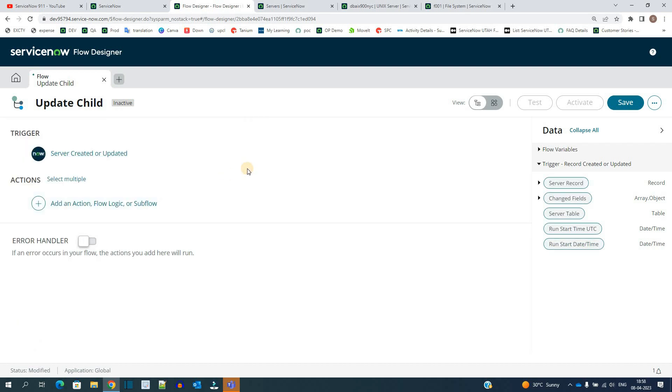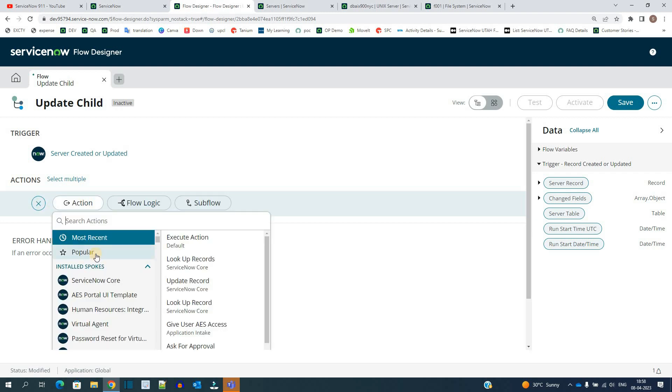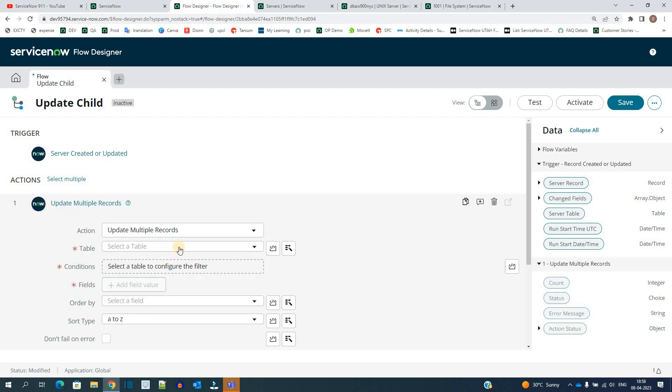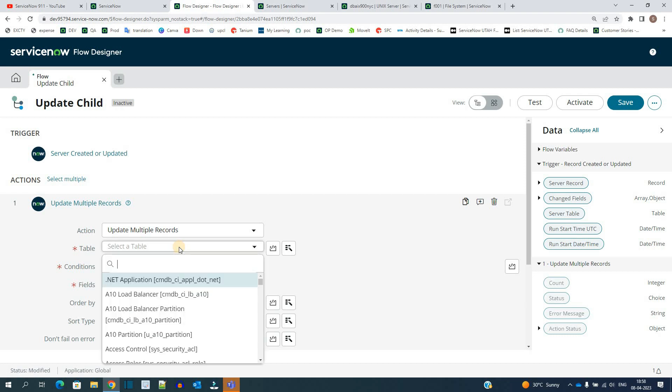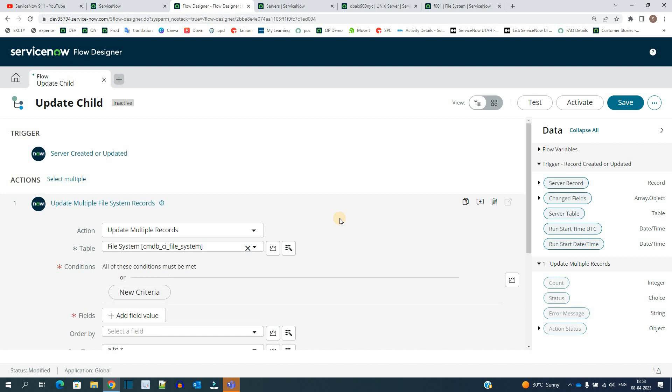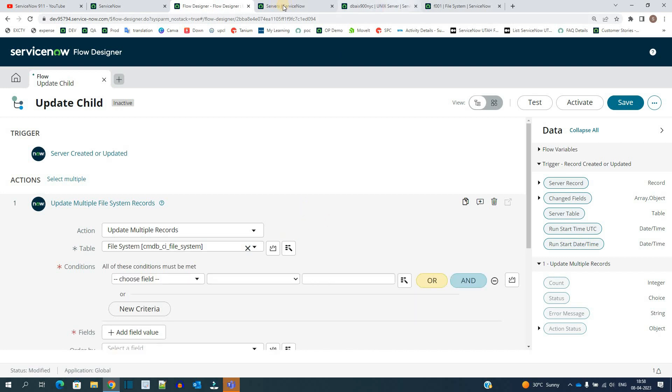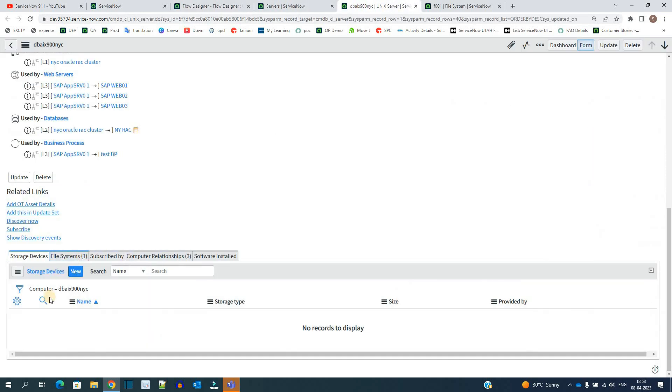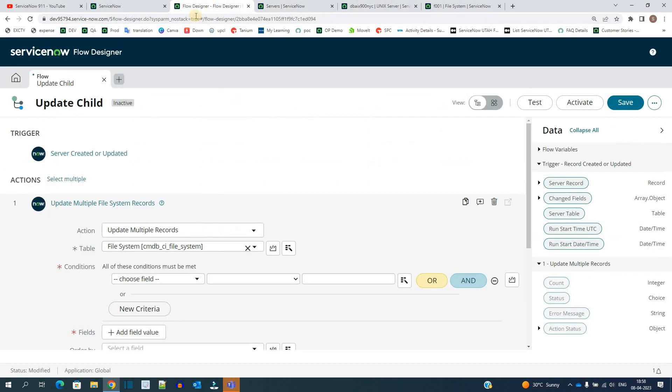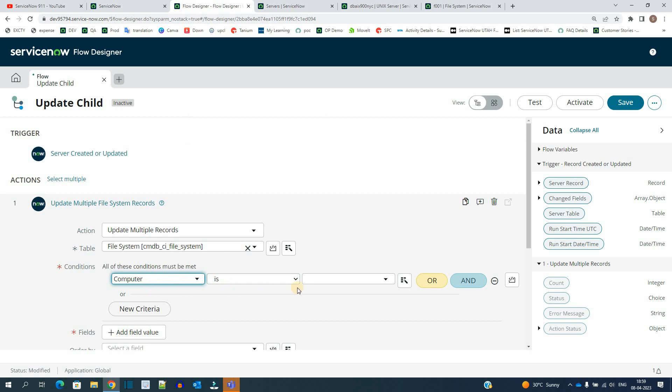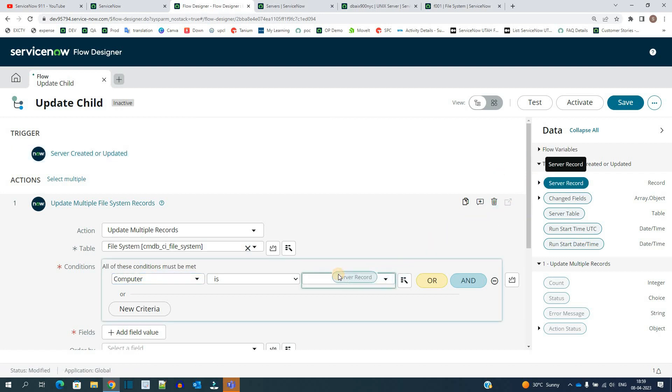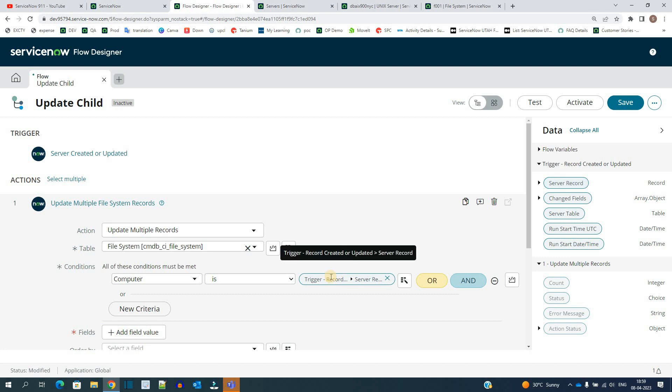Now I have to create actions, and in each action we will provide update on all the child tables. Let me create one action here. Here we have to look for update multiple records. And here select the child table - let's say file system. And what condition we have to provide? The condition is computer equal to this computer. So we have to select the computer field here. The server record is here, just pull it like this. So here we are saying the system should update all the file system records where computer is the current one. So accordingly it will run for all the servers whenever any server gets updated.